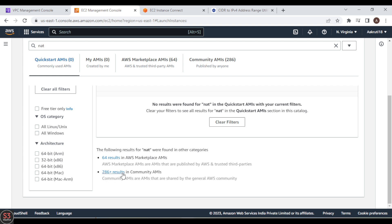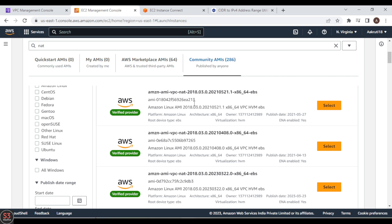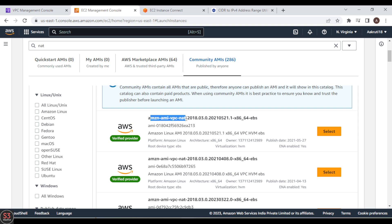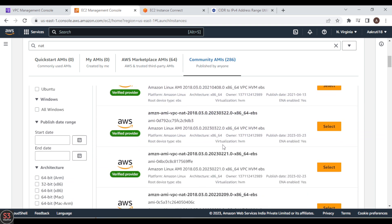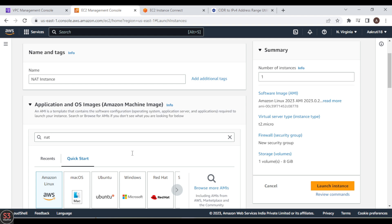We see 286+ results in Community AMIs. We need to find the AMI named 'amazon-ami-vpc-nat-2018' with architecture x86_64 EBS. We'll choose the latest version — published in 2023. Select this NAT instance AMI and click Select. The AMI for the NAT instance is now selected.